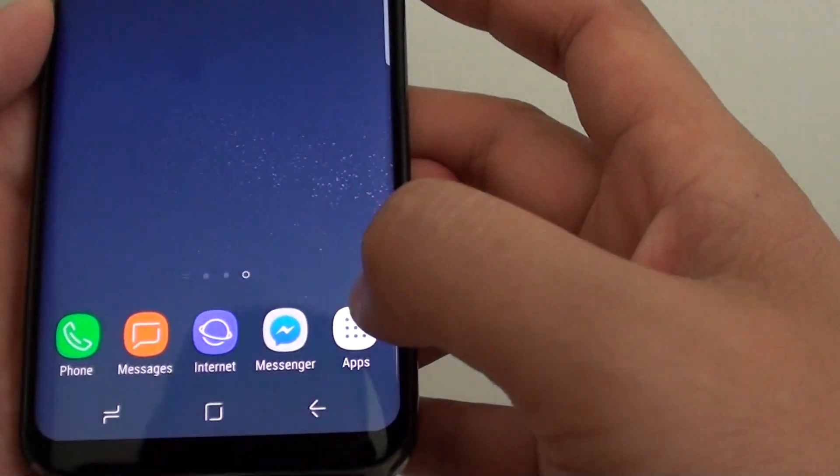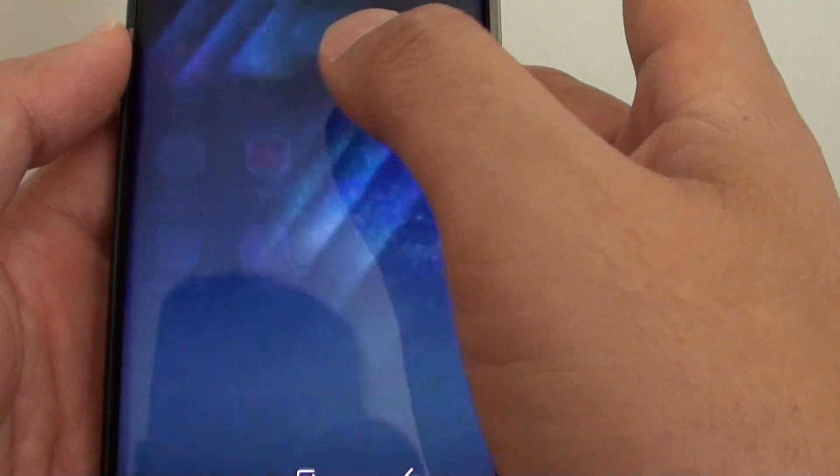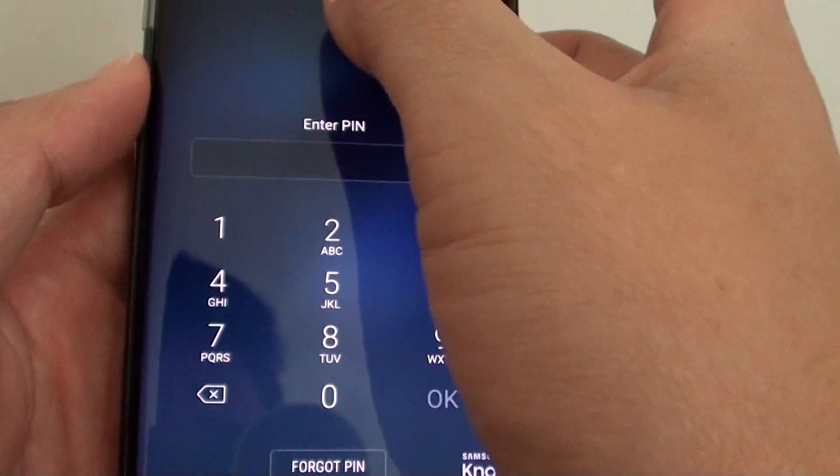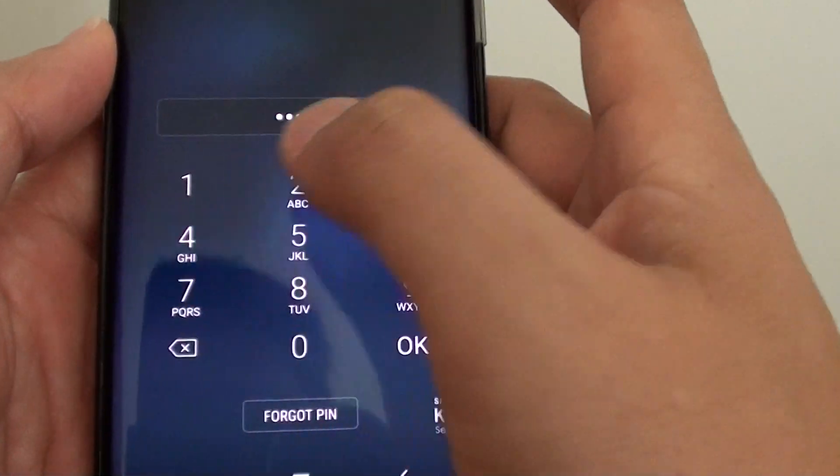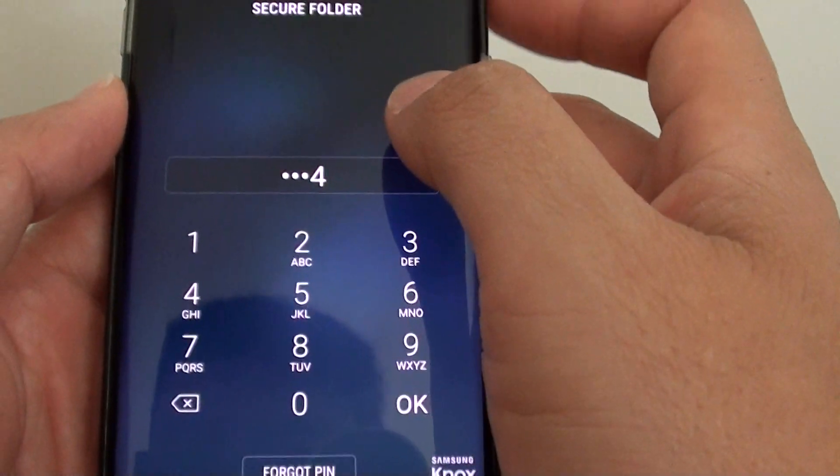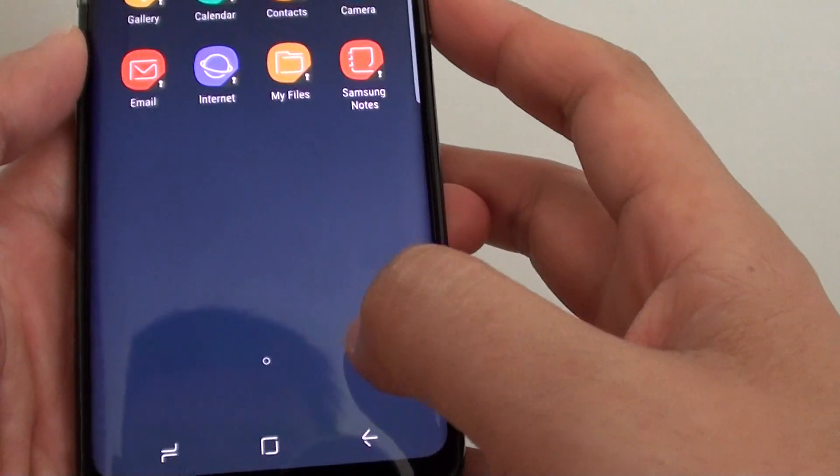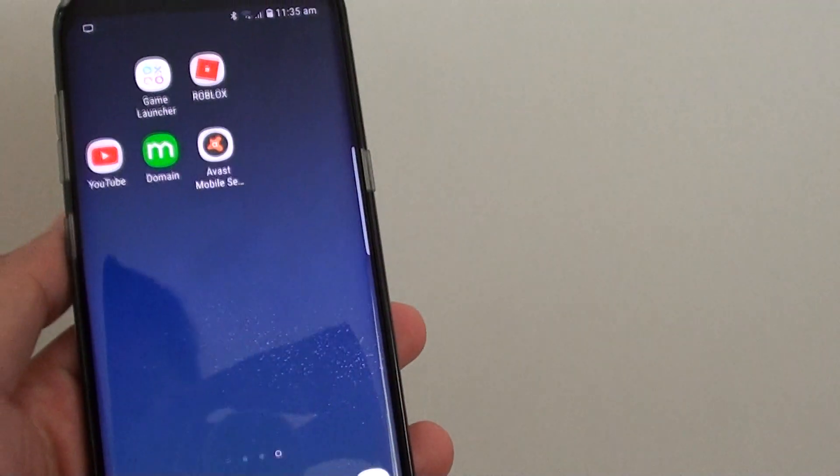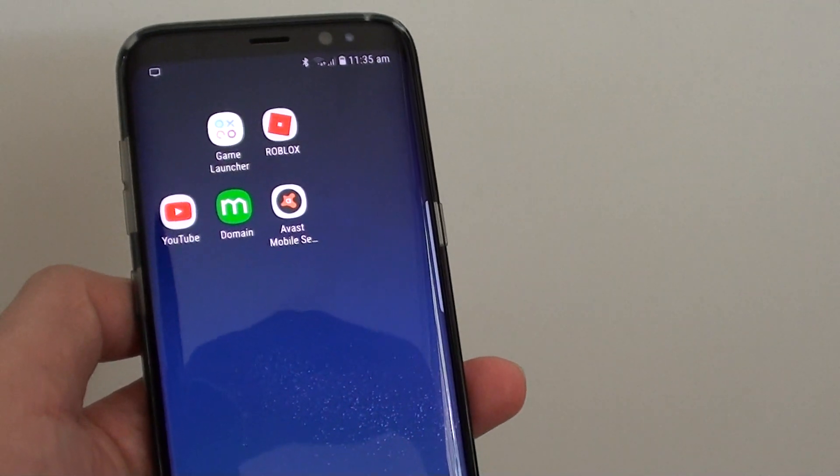So if we go to apps, go to secure folder, we can see that in secure folder we can put in the pin to access the secure folder. And that's it. Thank you for watching this video. Please subscribe to my channel for more videos.